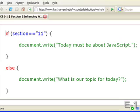Here's an example in pseudocode. We're testing the condition: is today's section number 11? So if section is number 11, then today must be about JavaScript. Otherwise, what is our topic for today?